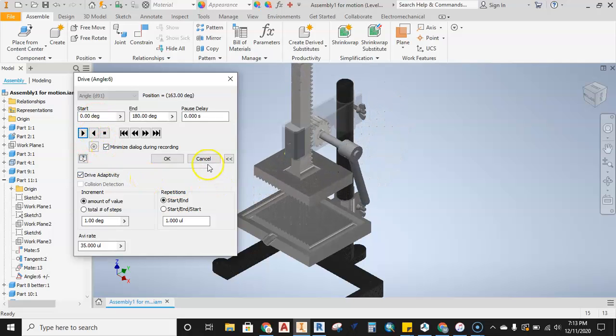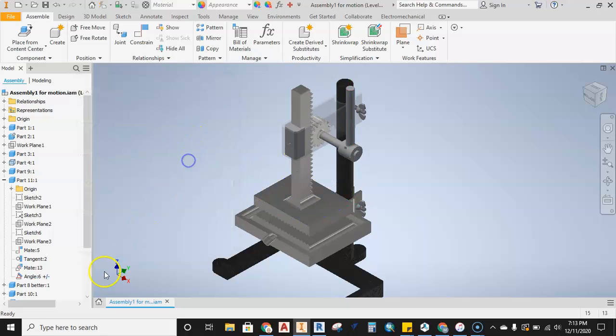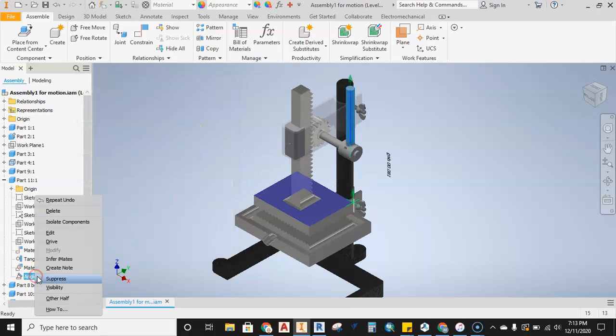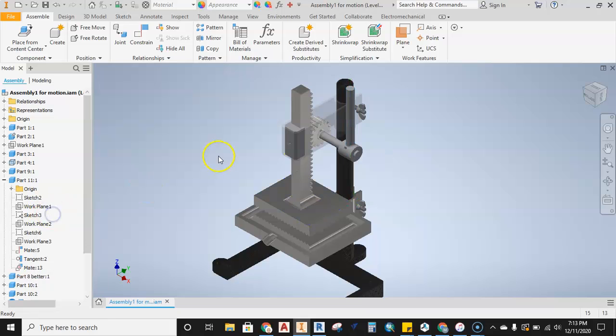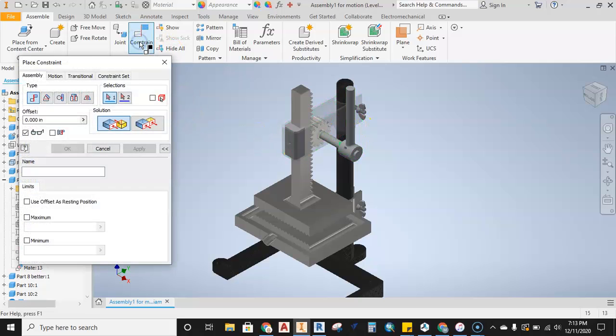So how do I do this? Well, let's go ahead. I'm just going to cancel out of this and delete the constraint. Now we're going to create the constraints. I'm going to grab the constraint tool and grab the angle constraint.